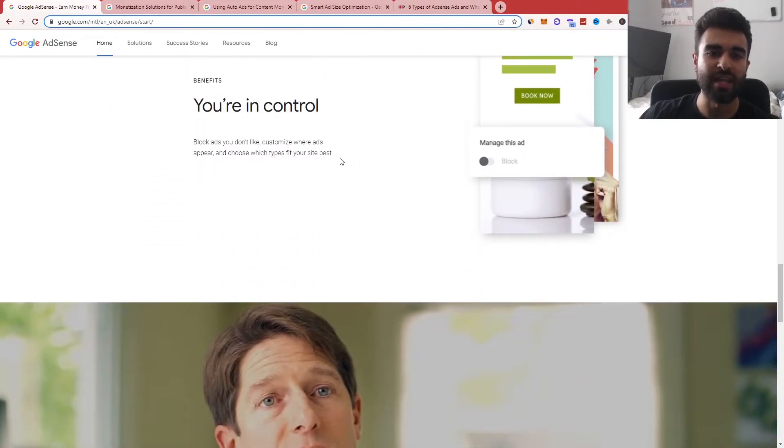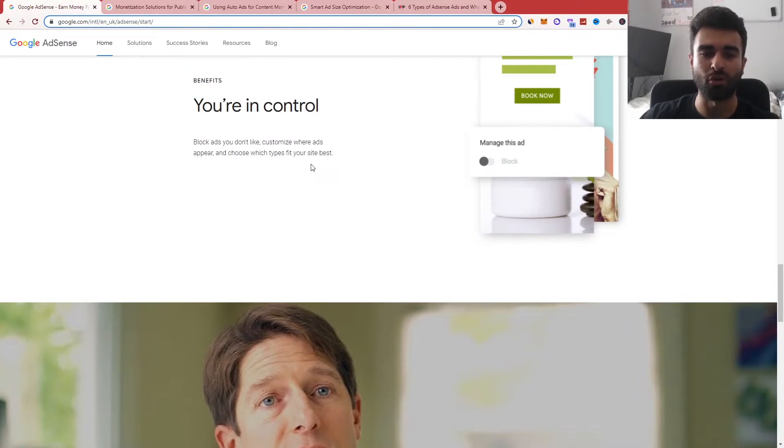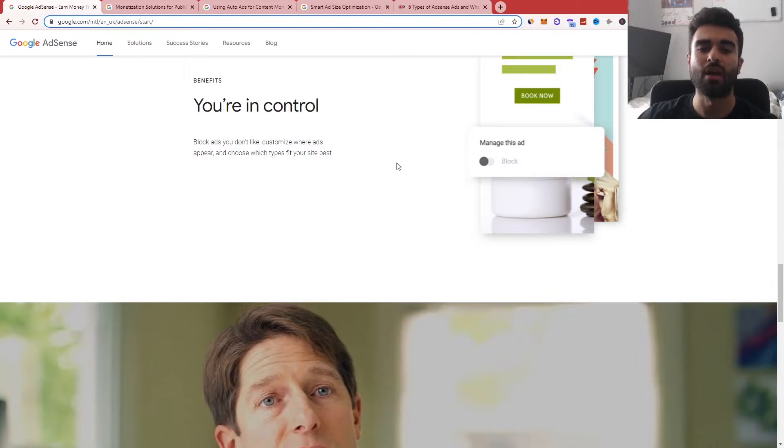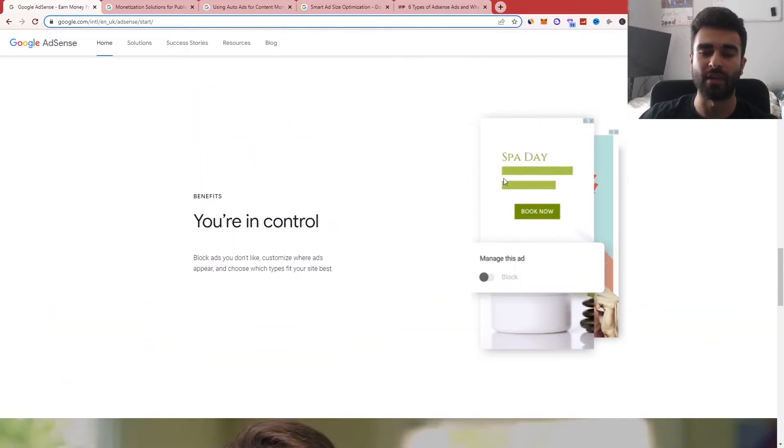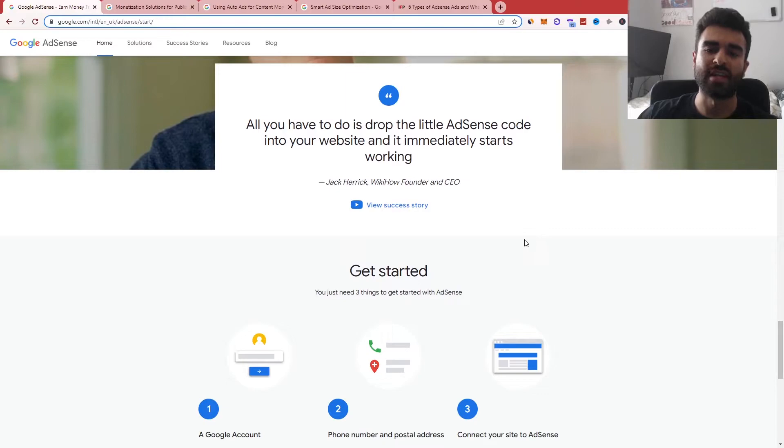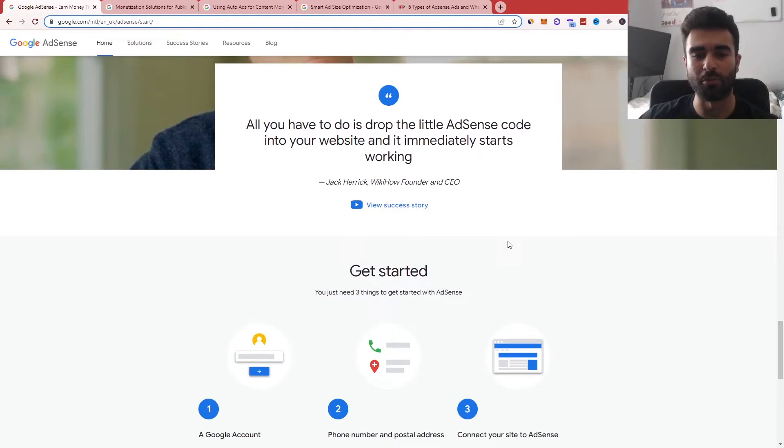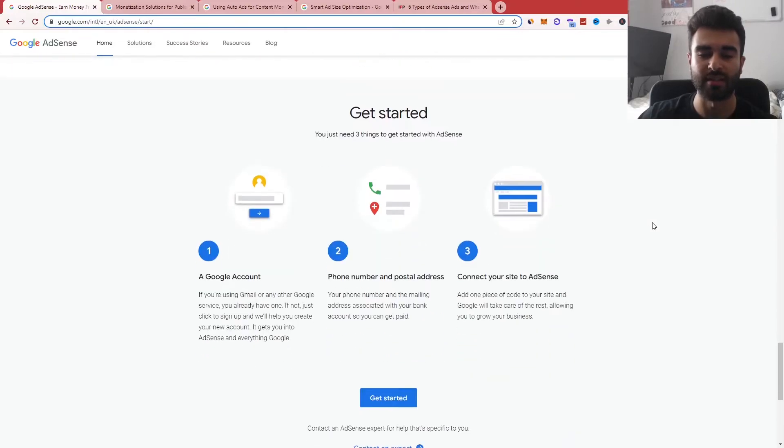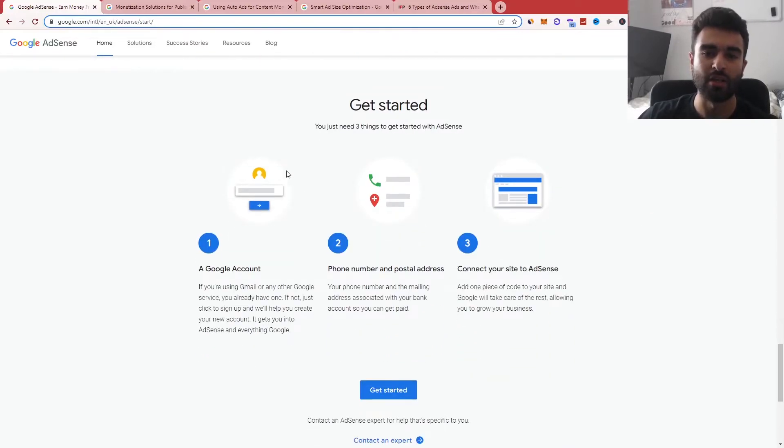So you can see here as well that you're in control. You can block the ads you don't like, customize where they appear and also choose which type of ads fit your content best. So you can see they've got a lot of testimonials from big CEOs such as Jack Herrick, who has the WikiHow website and stuff like that.